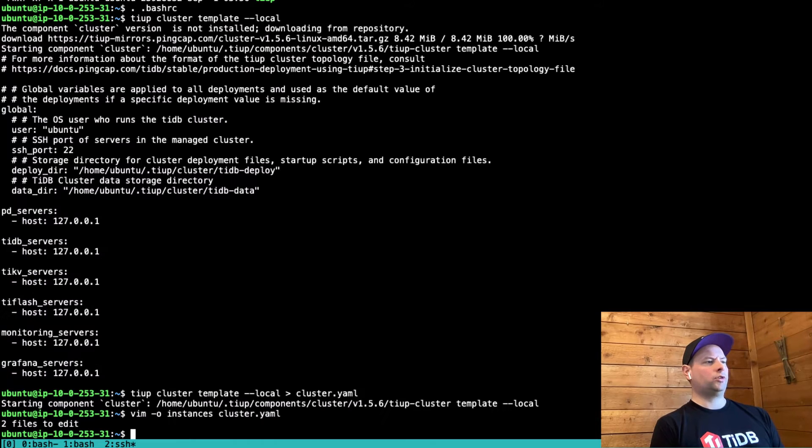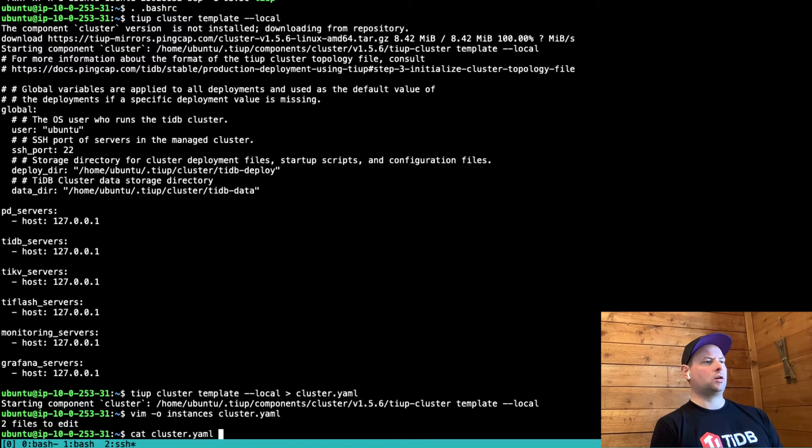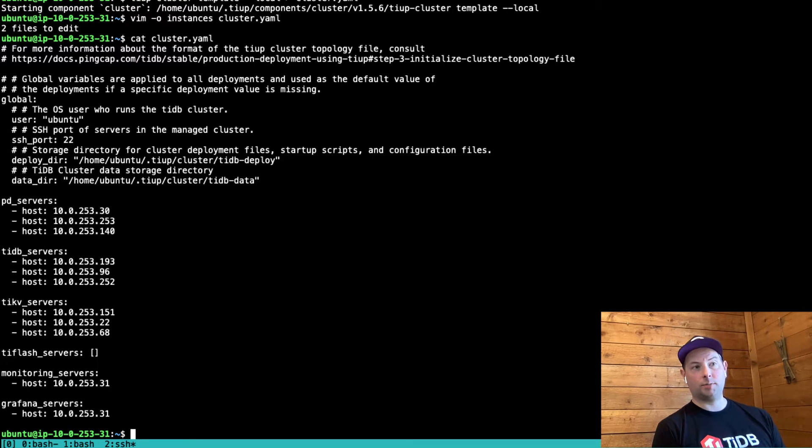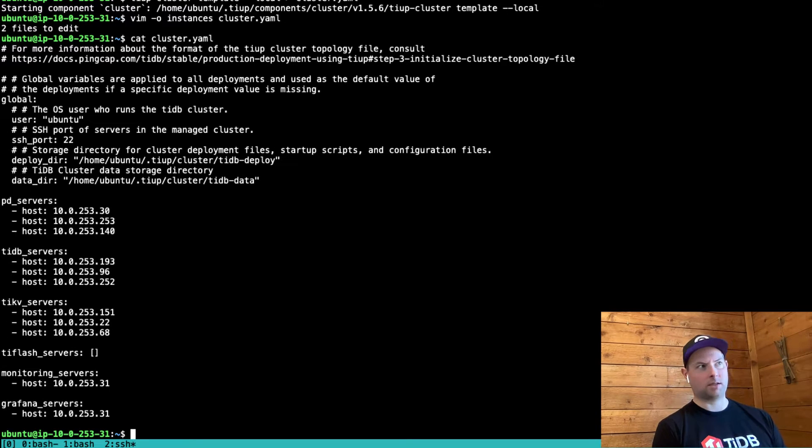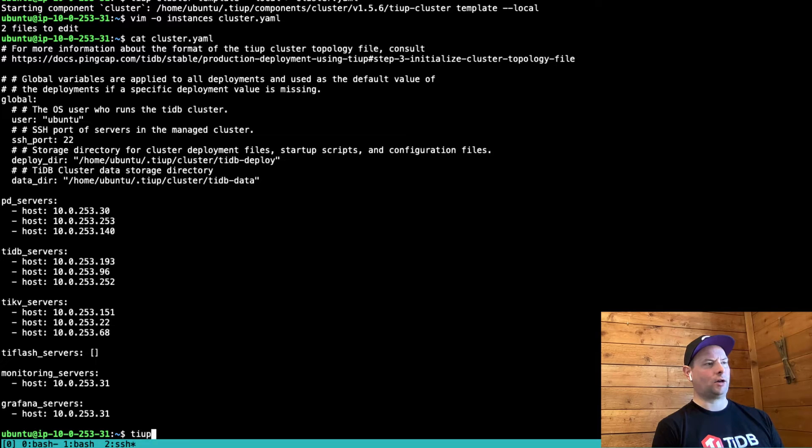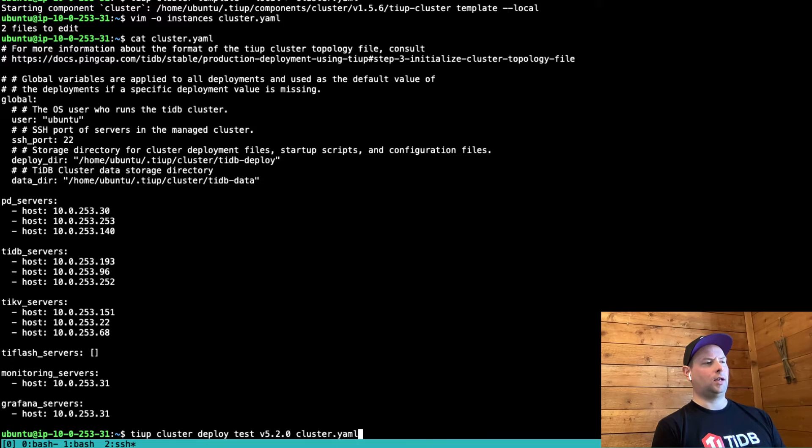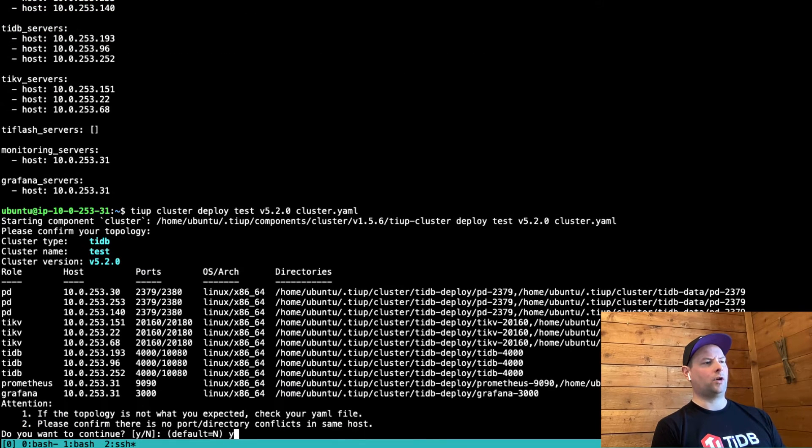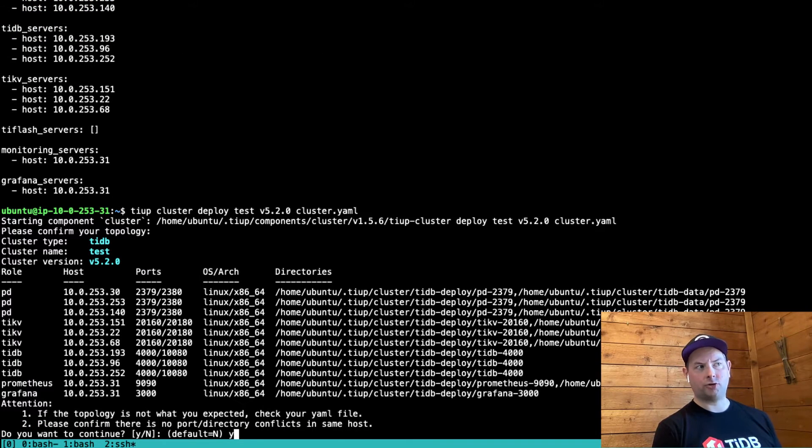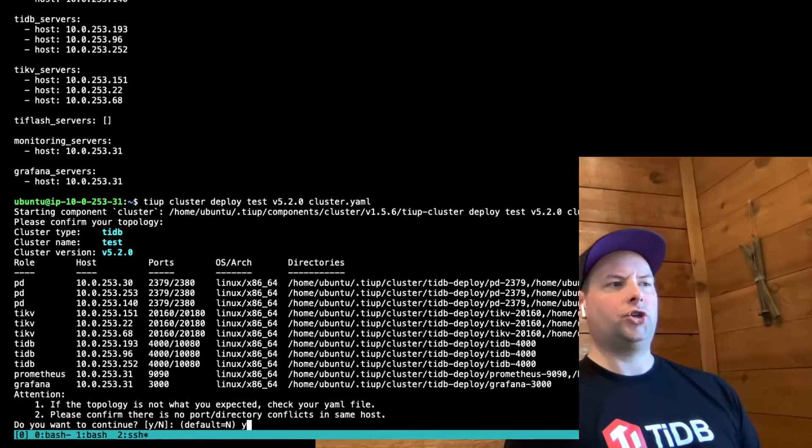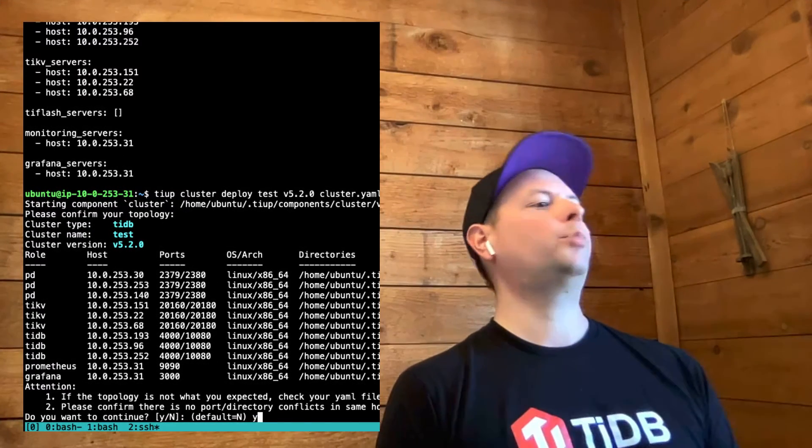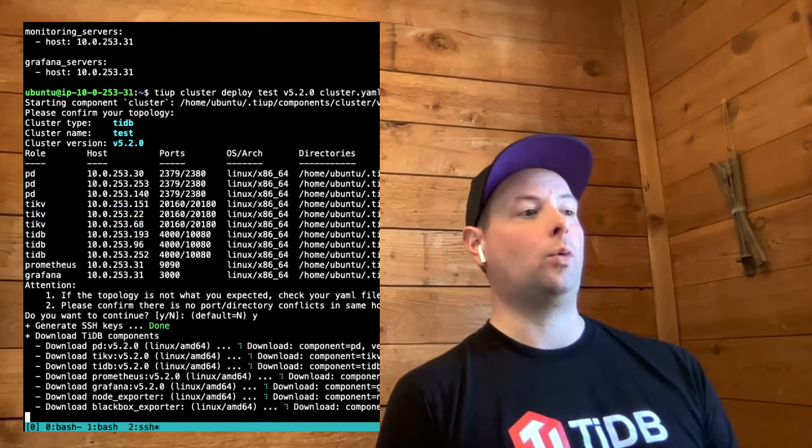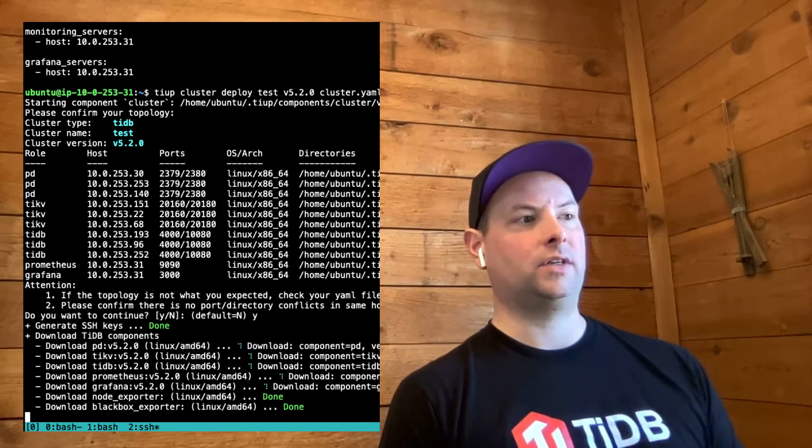It's really as simple as that. We have our cluster yaml file and now we'll tell TiUP to deploy the cluster based on the definition in that file. TiUP cluster deploy test v520 and then we give it the yaml file. It's going to ask us to confirm all these things assuming I've written all the IP addresses correctly in the file. This should begin copying things around right away across all of these instances.